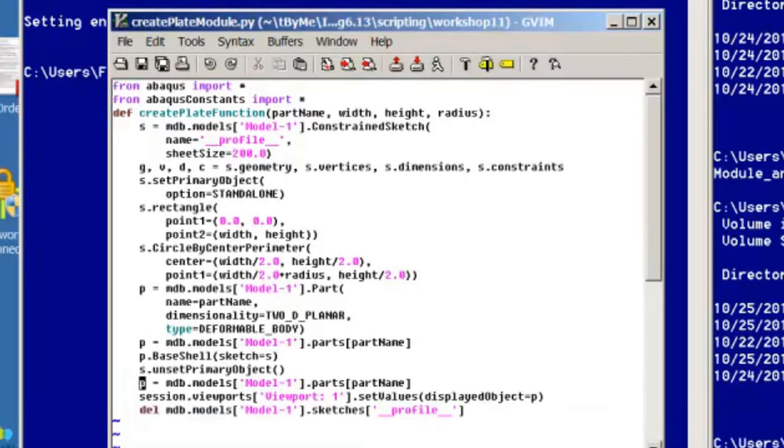And you can see this is pretty much what you have in your class notes. So this script is going to be called by the GUI we create with the RSG GUI Builder, the really simple GUI Builder.